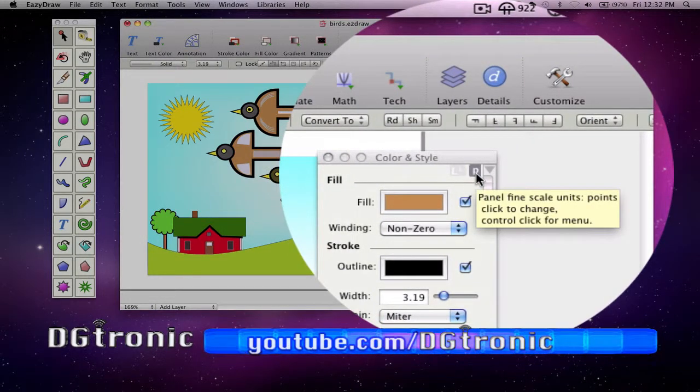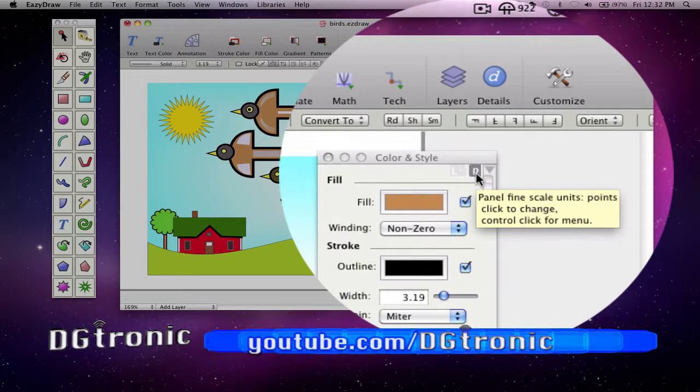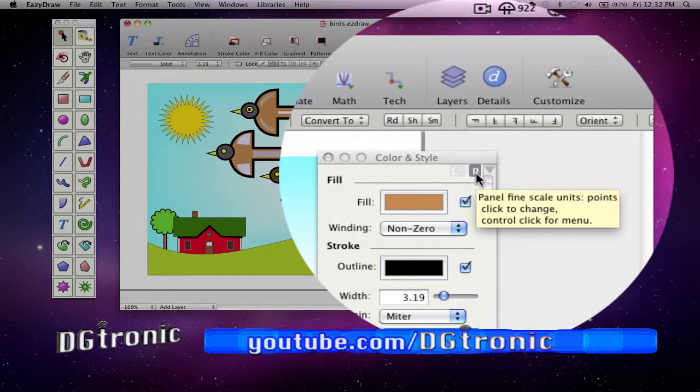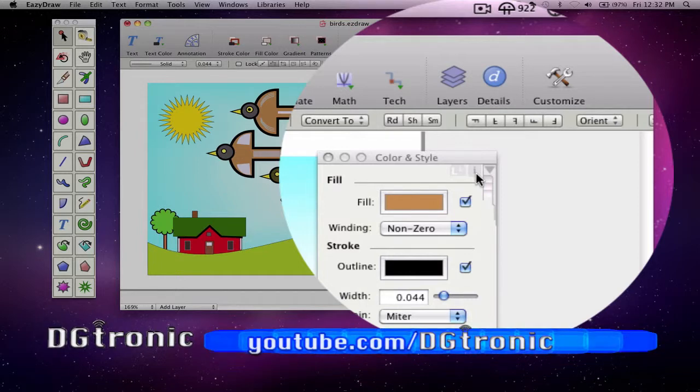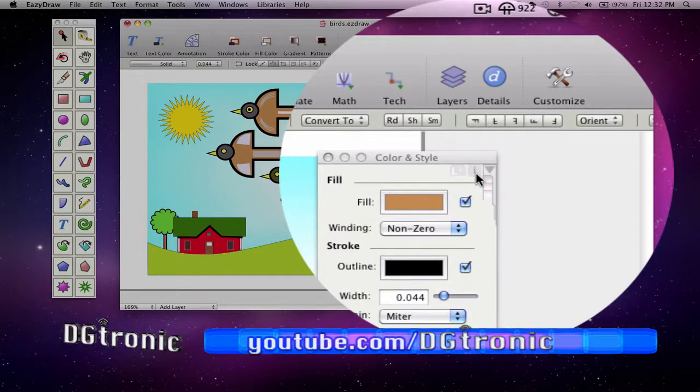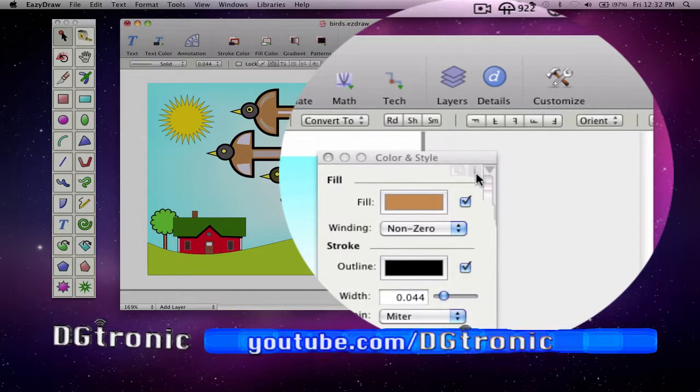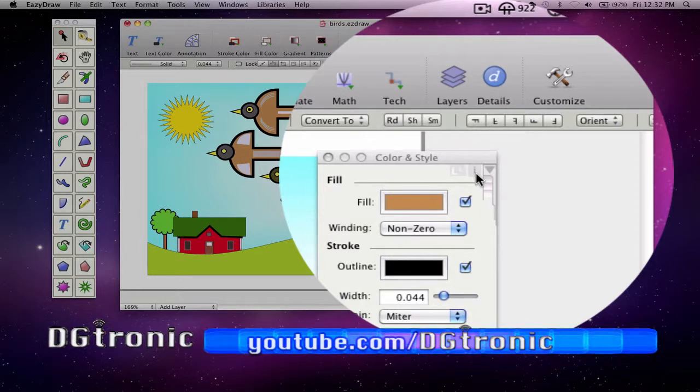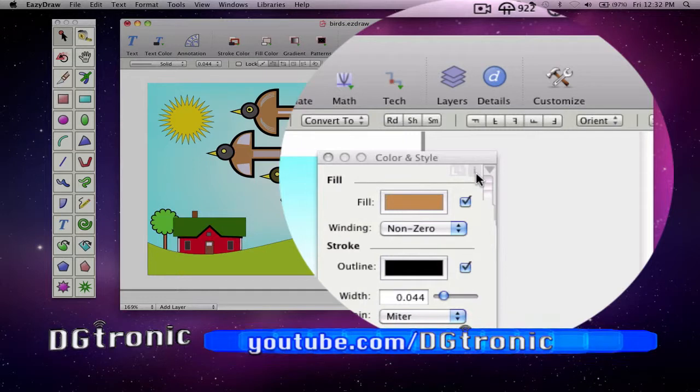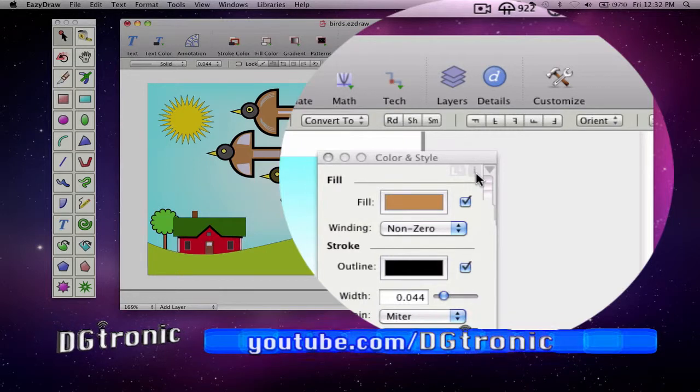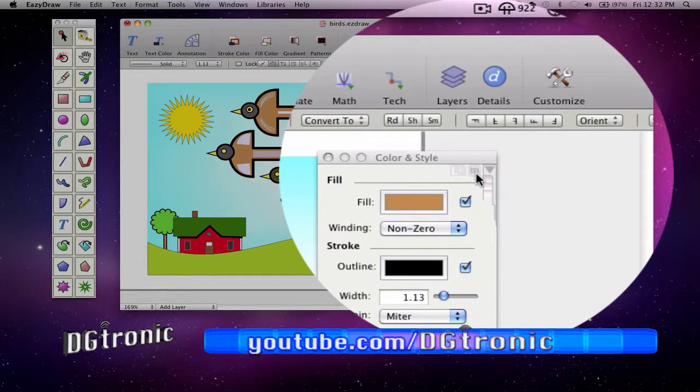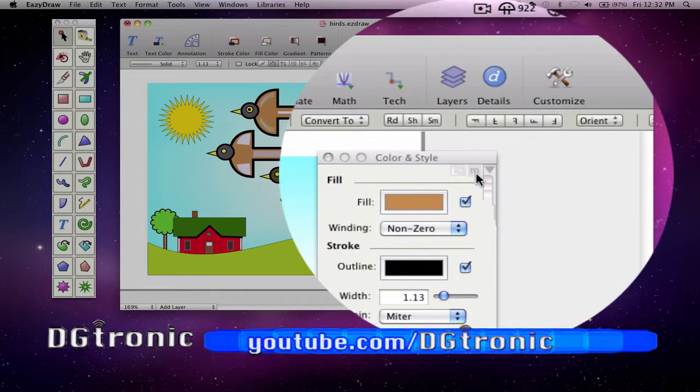Notice how the width of the line changes when I do that. See the width value right there changed by going from points to inches. And again, from inches to millimeters.